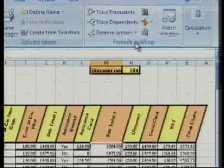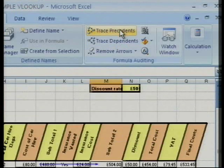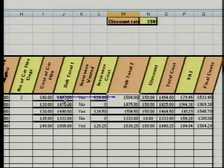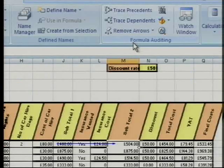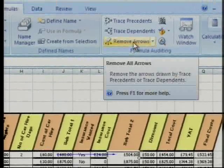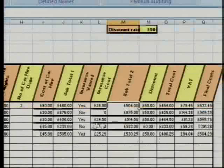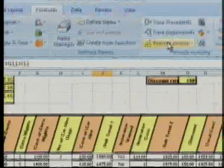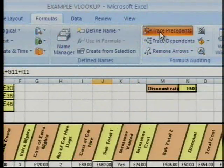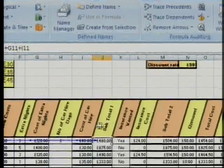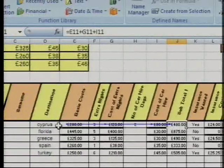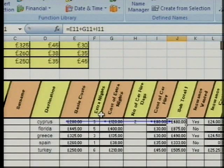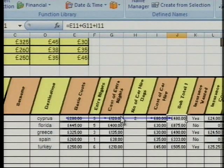How did we get subtotal 2? Subtotal 2, trace precedence, and we go across: subtotal 1 going backwards. I just want to go back so it shows you where the VLOOKUP formulae came from. I'm going to remove those, go back, and back up to trace precedence. We go back across the screen and it's showing you that it goes from basic costs plus extra nights plus cost of extra nights etc.